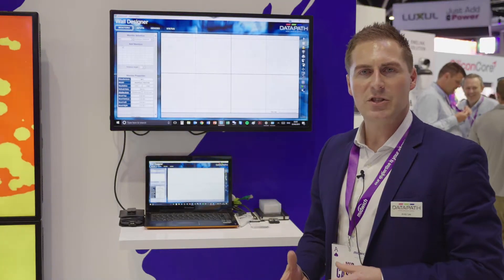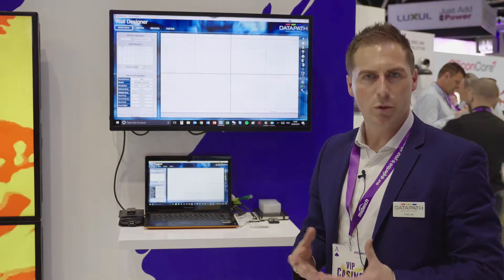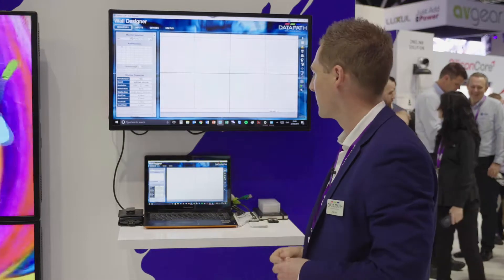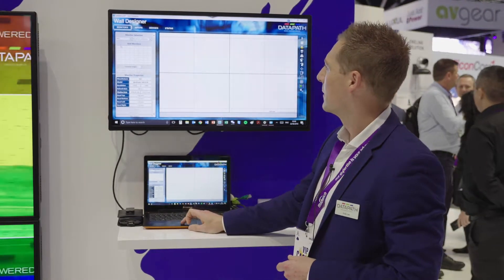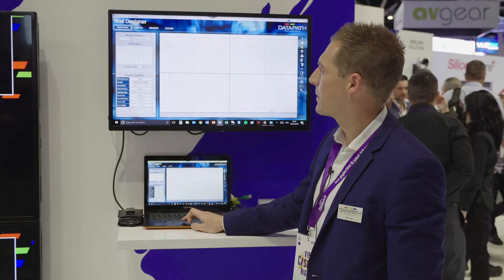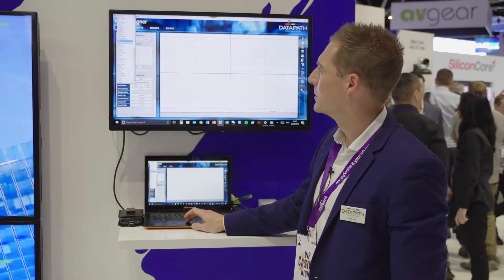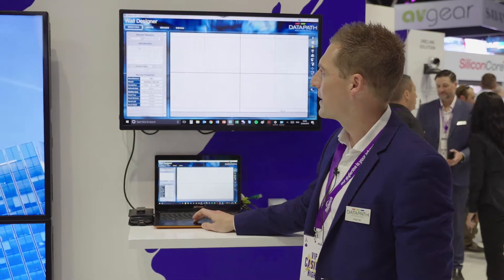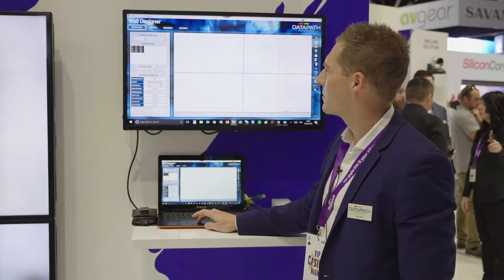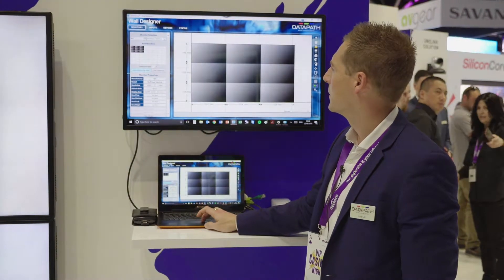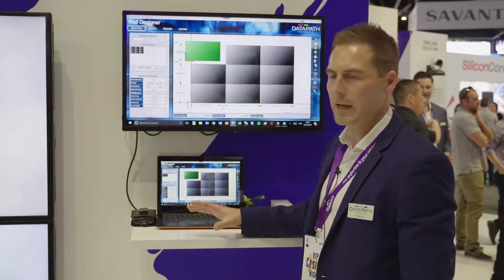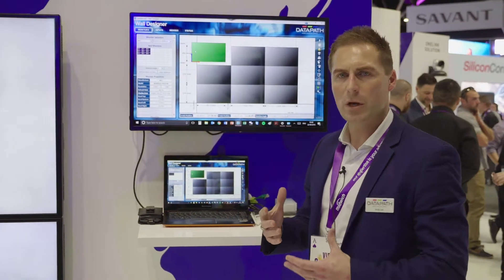What is really nice is the software — the Wall Designer software which drives this. It's what differentiates it from other products out there. So here we have the software. We've got a database with literally hundreds of commercial monitors and screens in there. We can add these screens to our wall.